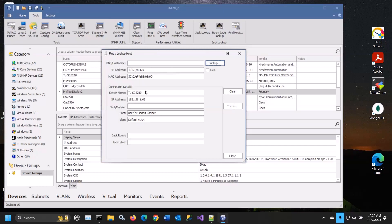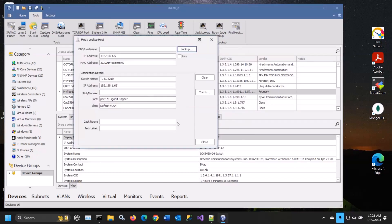This will tell you exactly which port that device is connected to - the switch, IP, port, and VLAN. If we were tied into Patch Manager reporting, you'd see the jack and room where that device is located.